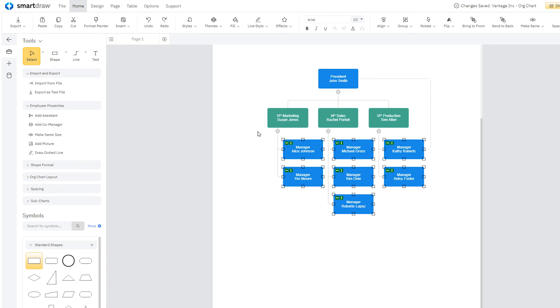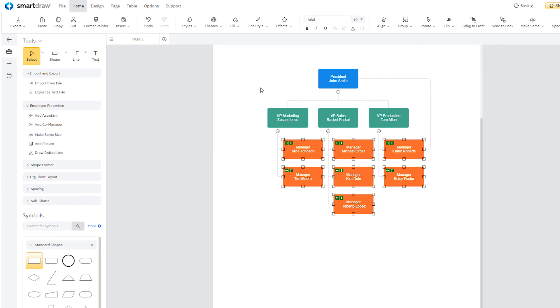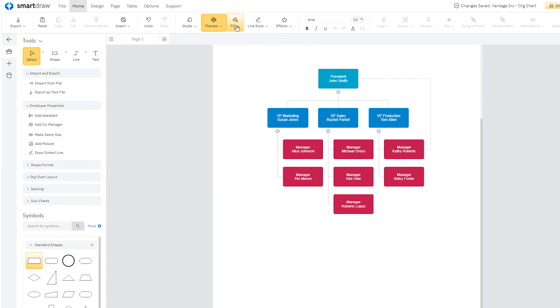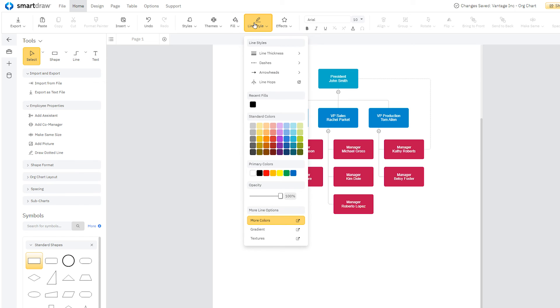At any point, you can easily change the style of your shapes, theme, fill color, and line style up here in the main toolbar.